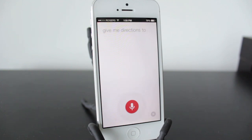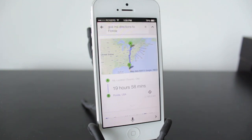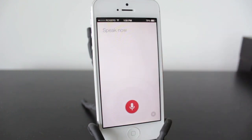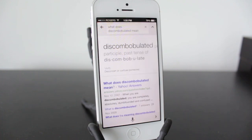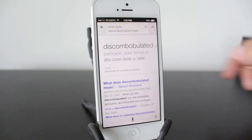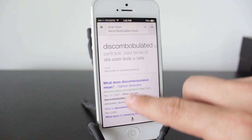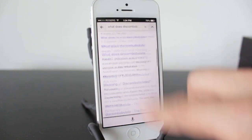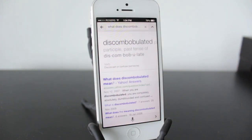"Give me directions to Florida." You can ask for directions as well as traffic reports, and you can see it's going to take quite a long time to get to Florida from here. "What does discombobulated mean?" There you go — we've got a definition ability as well. You can click on anything here and everything you do is also followed by a search.